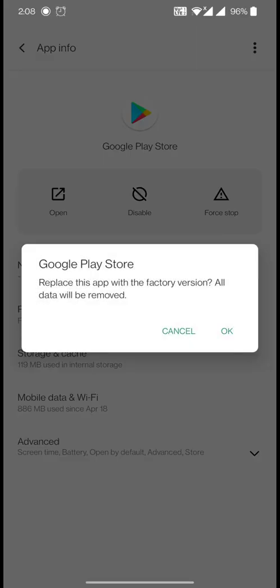Click on the three dots and select 'Uninstall Updates.' A pop-up will appear asking if you want Google Play Store to revert to the factory version — click OK. The factory version is guaranteed to work because when your device is shipped everything is verified. By hitting OK you're taking Google Play Store back to its original default version.